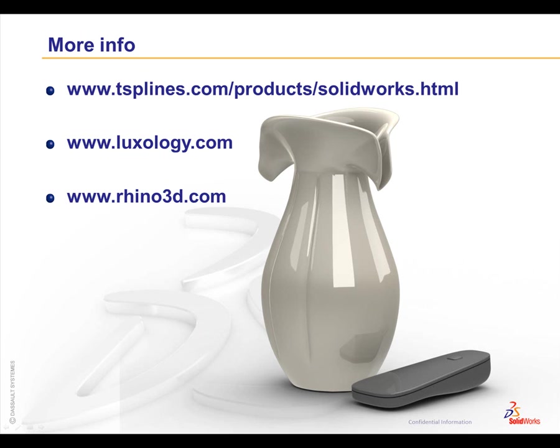If you have any other questions, you can visit the websites I have listed here on the screen. The first one is for the SolidWorks TsElements page on T-splines website. They also have a number of sample models if you'd like to download them and try them out with the trial version of TsElements. If you're interested in Modo from Luxology, I have their website listed here. They've got a lot of great tutorials and videos. Also Rhino is the product that T-splines works with and can export models into SolidWorks using TsElements. Have a good day.